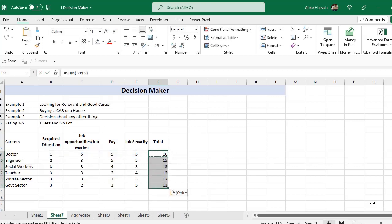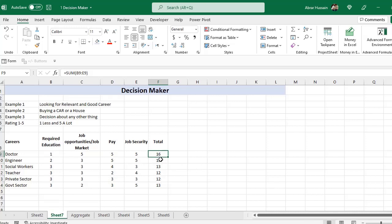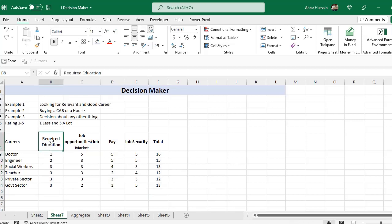Now you can sum this score here and decide. You can see doctor scores 16. You can also rate with different friends — for example, in required education you can add three columns: one for you, one for a friend, and one for another friend. They can each rate it and you can take an average of those ratings and then decide.